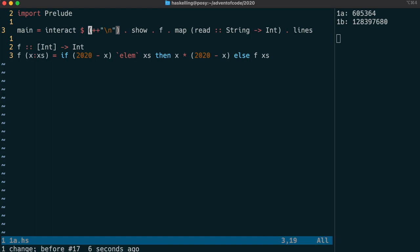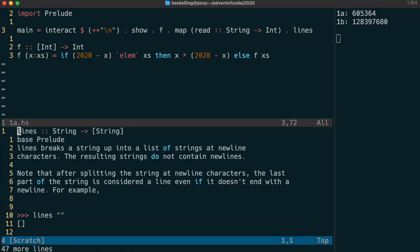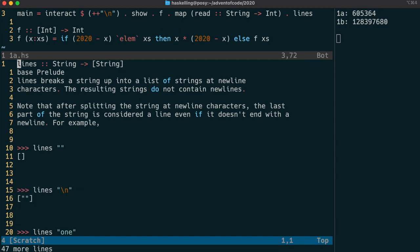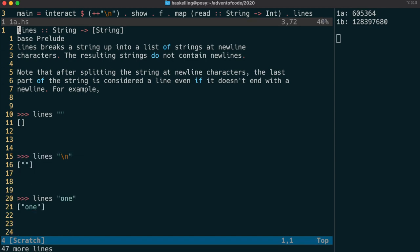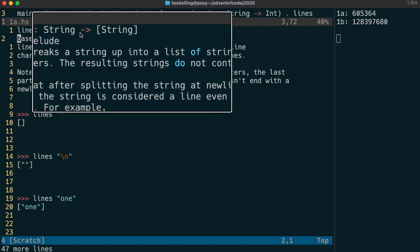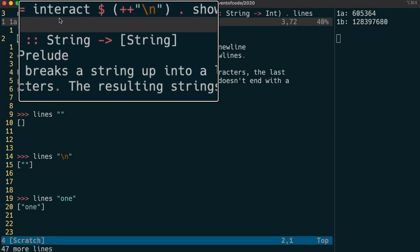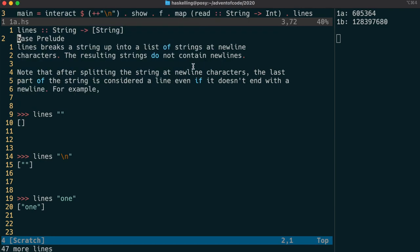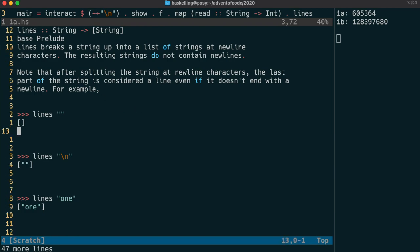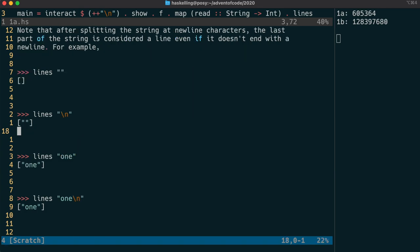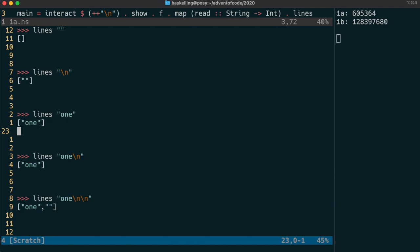Next, let's look at the lines function. When we have lots of things connected by the dot function, we can analyze them from right to left. Lines takes a string and returns a list of strings. It breaks up a string into the lines of that string.